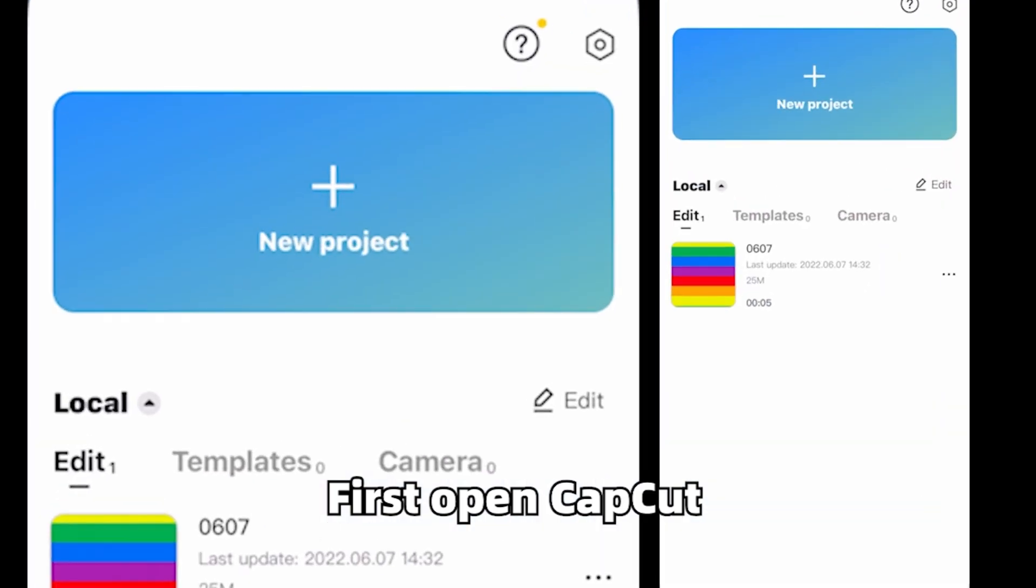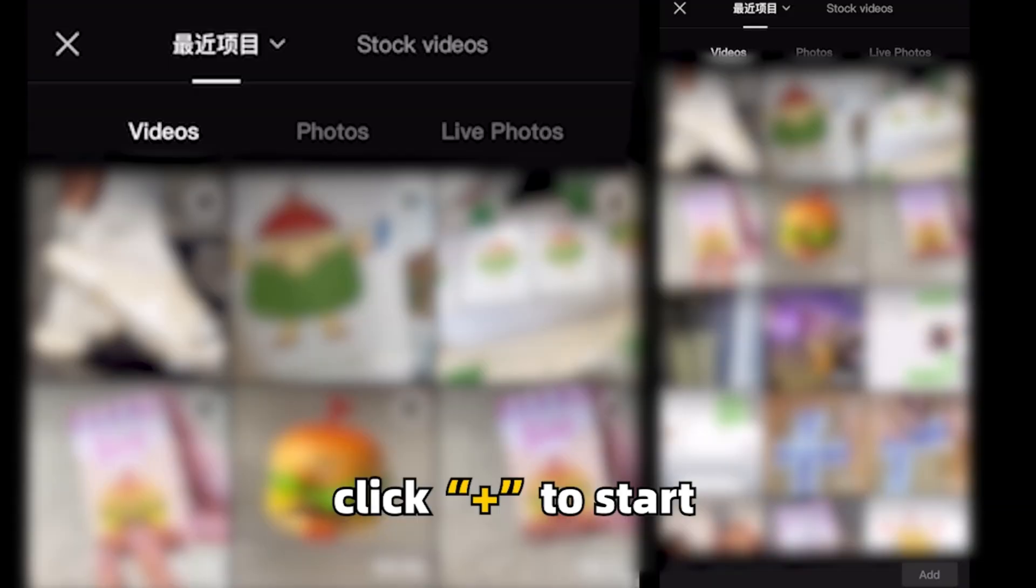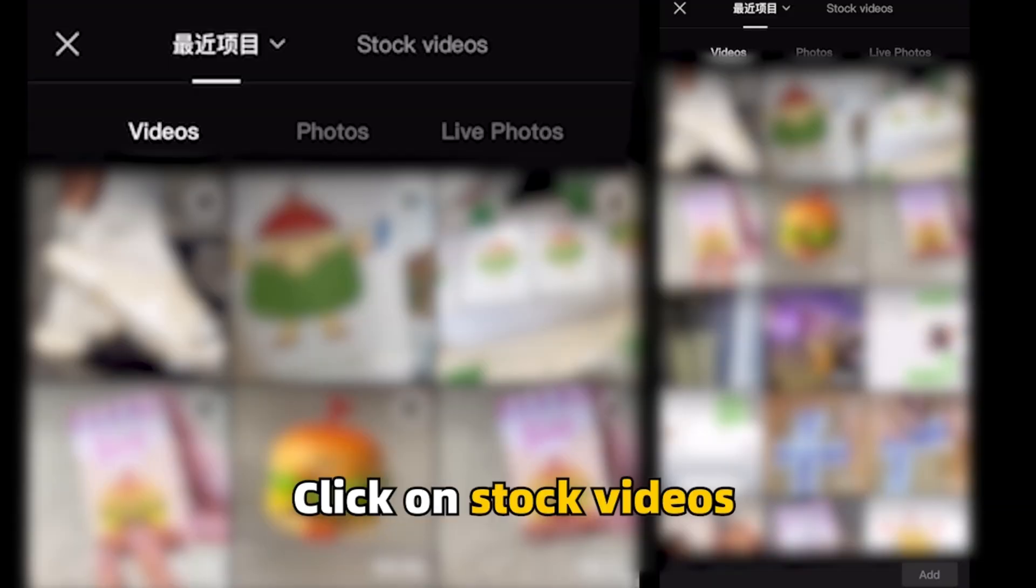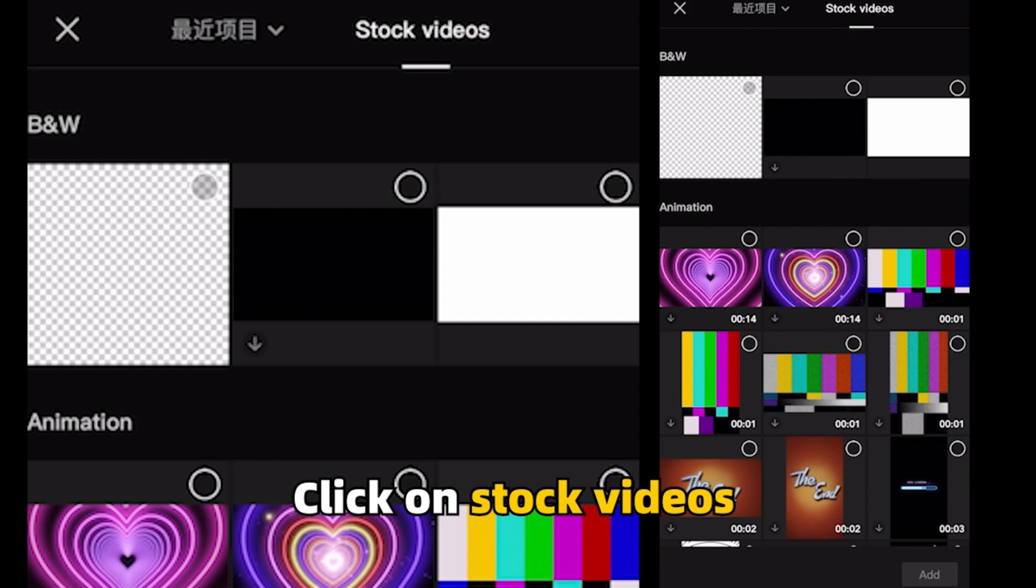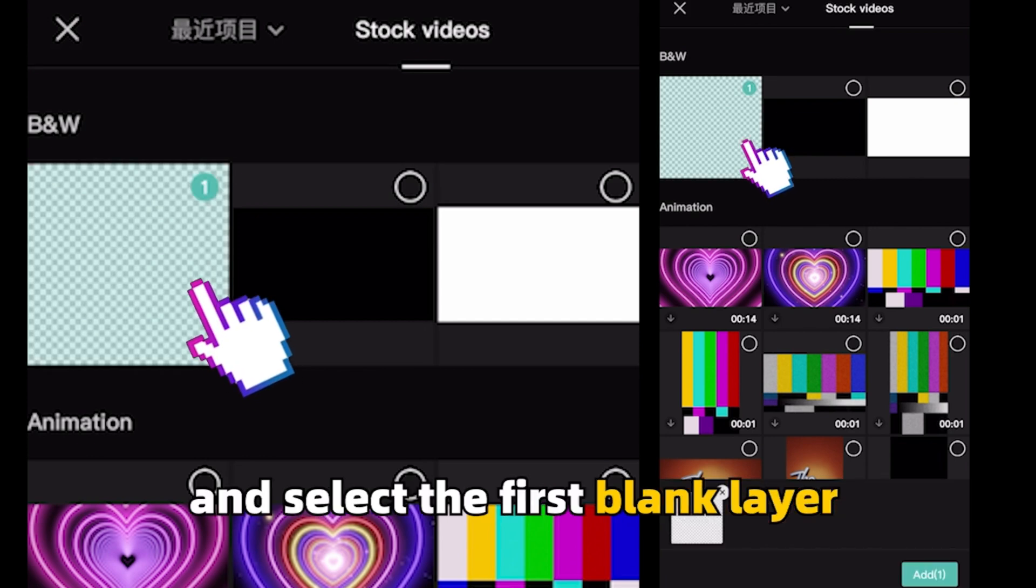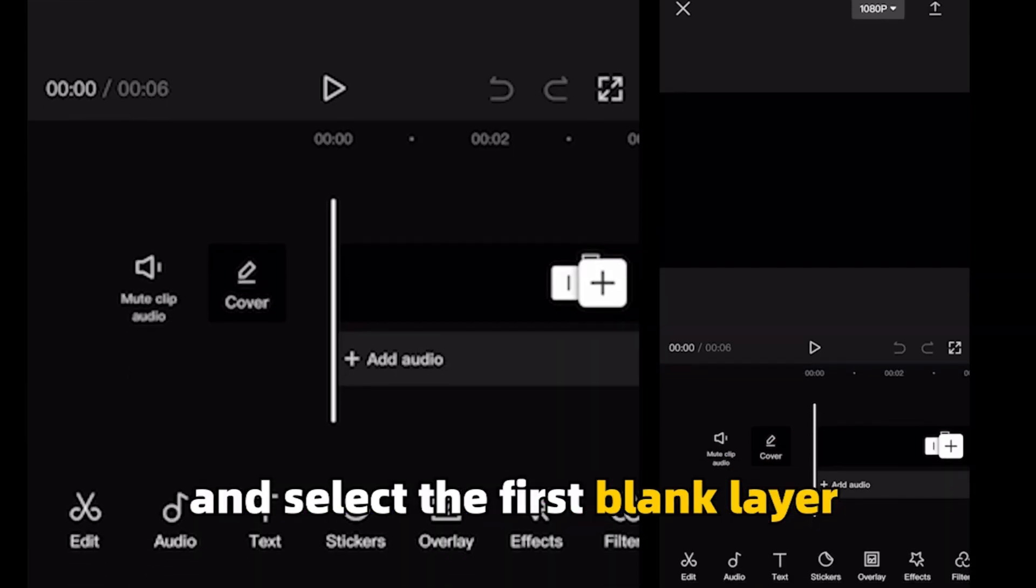First open CapCut, click plus to start. Click on stock videos and select the first blank layer.